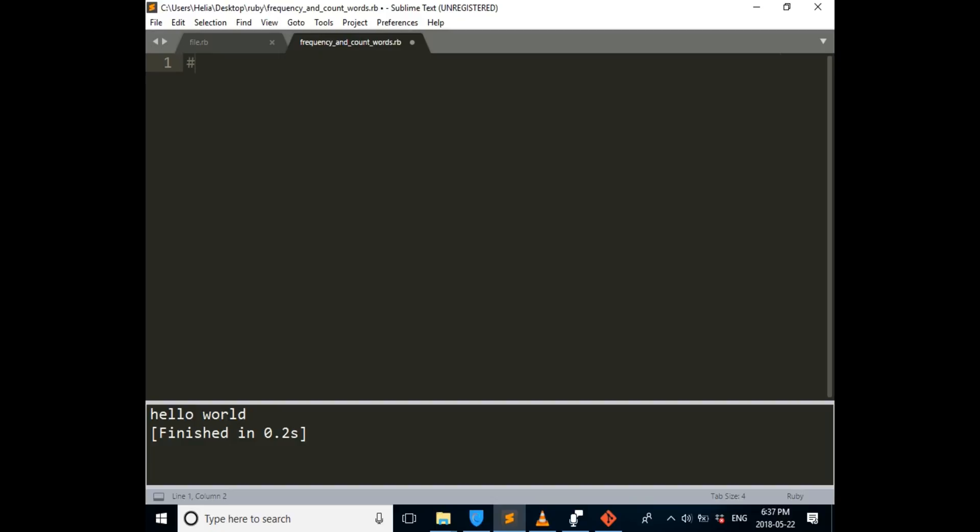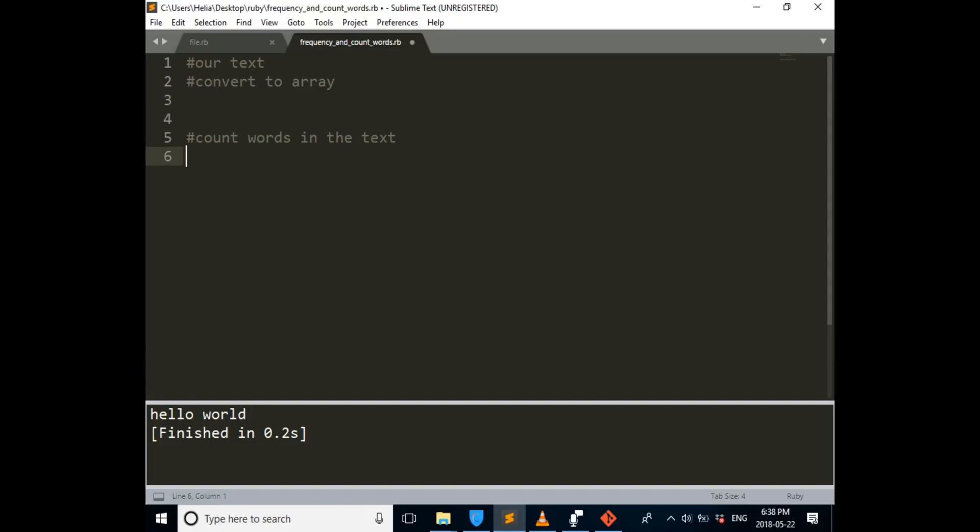First step is our text. Second step is convert our text to array. Count words in the text. After that, count frequency of each word.